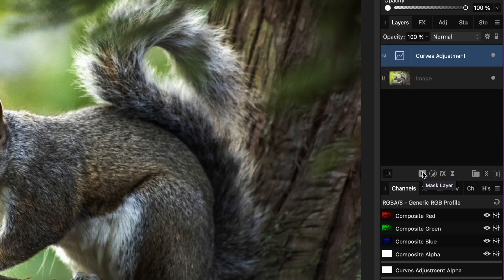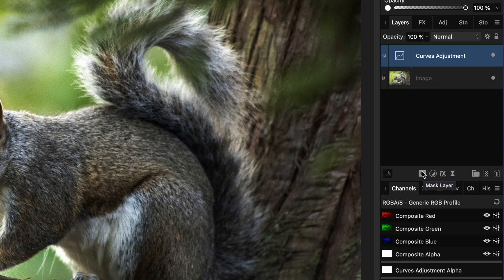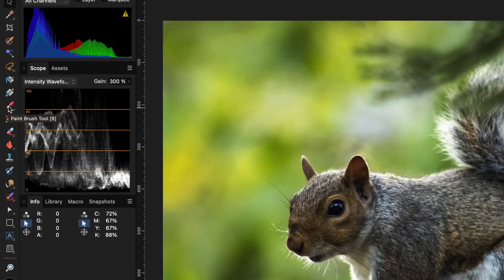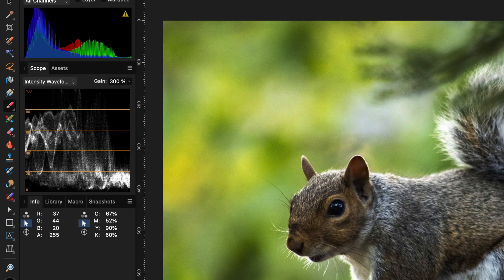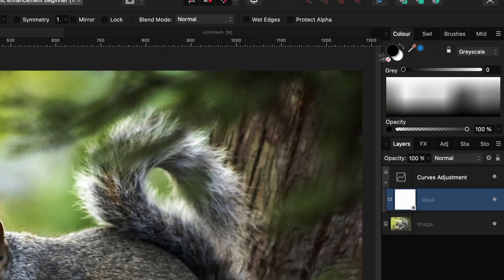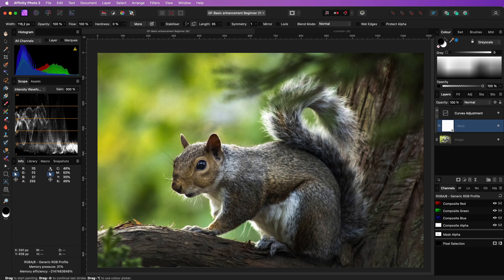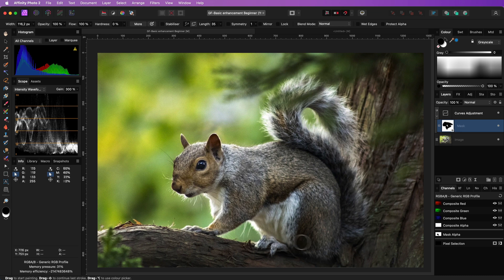Press the mask button to create a mask. With the mask selected, select the brush tool and make sure the black color is selected. Now we are going to mask out the subject by painting with black over the subject. As you notice while I'm painting over the subject, the effect of the curves adjustment gets removed.